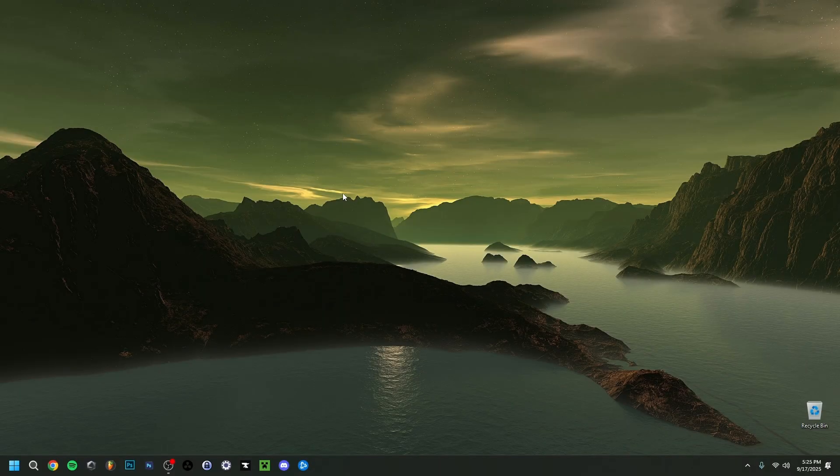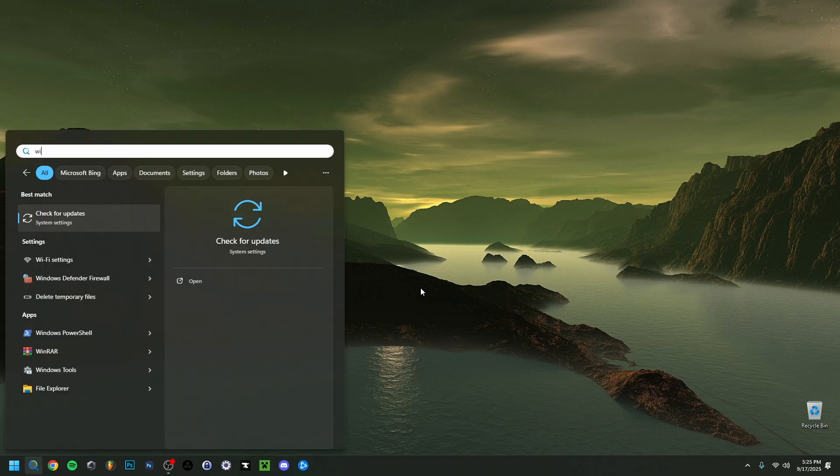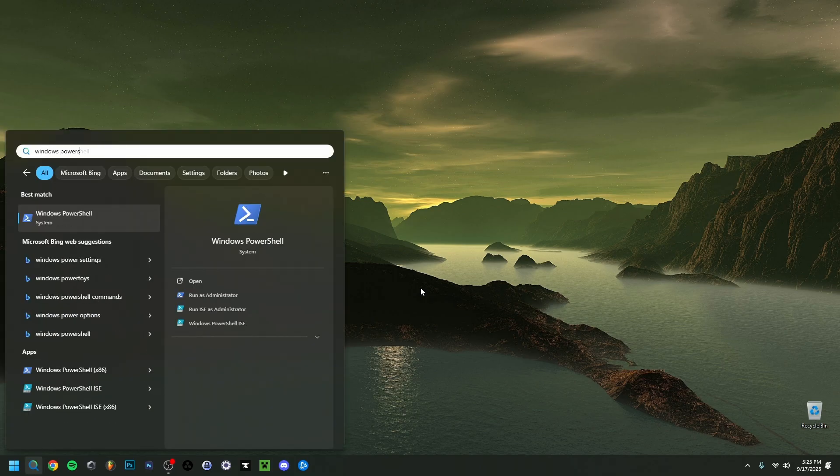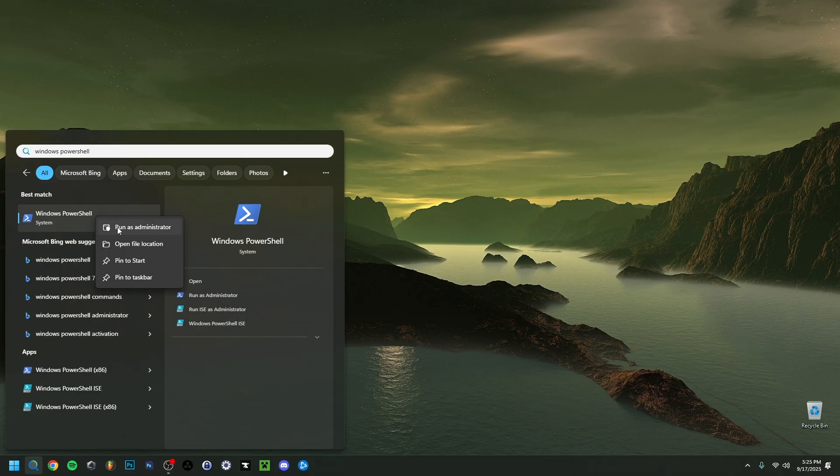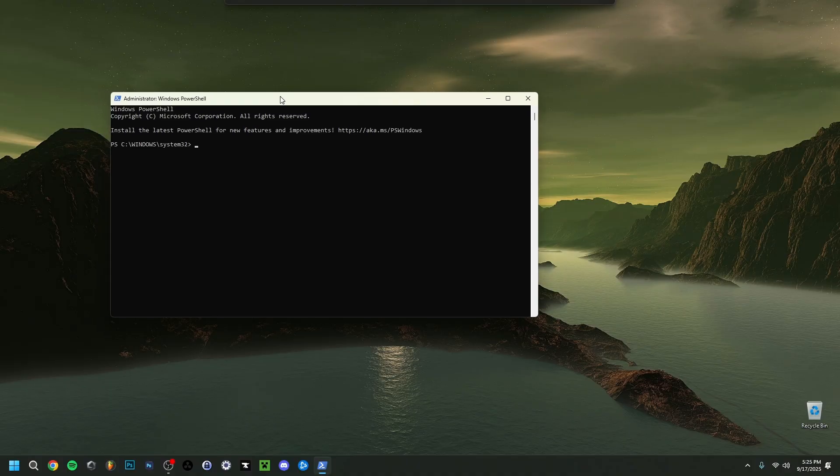So what I'm going to do actually is go down here to search. I'm going to type Windows PowerShell. As you can see right here, it's also pretty important: right-click on it before clicking on it and you do 'Run as Administrator.' You can have a little message from Windows. You're going to say yes.